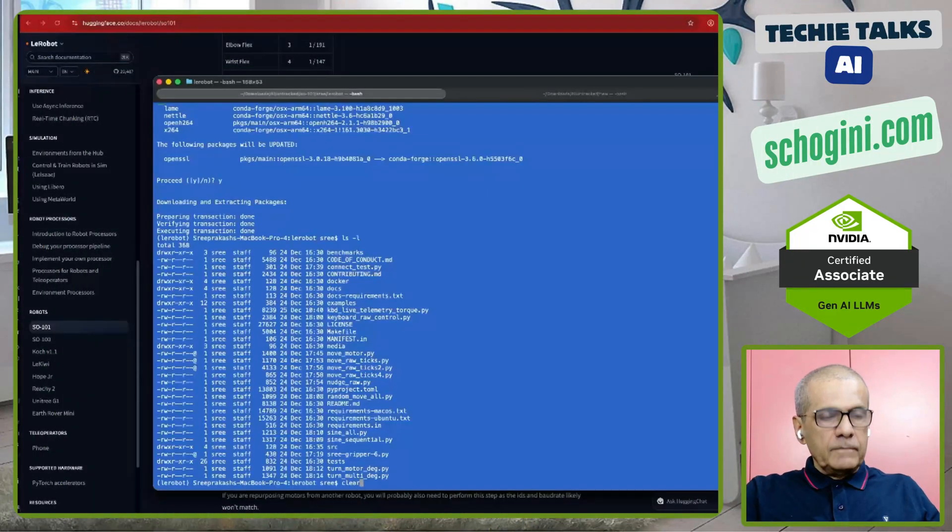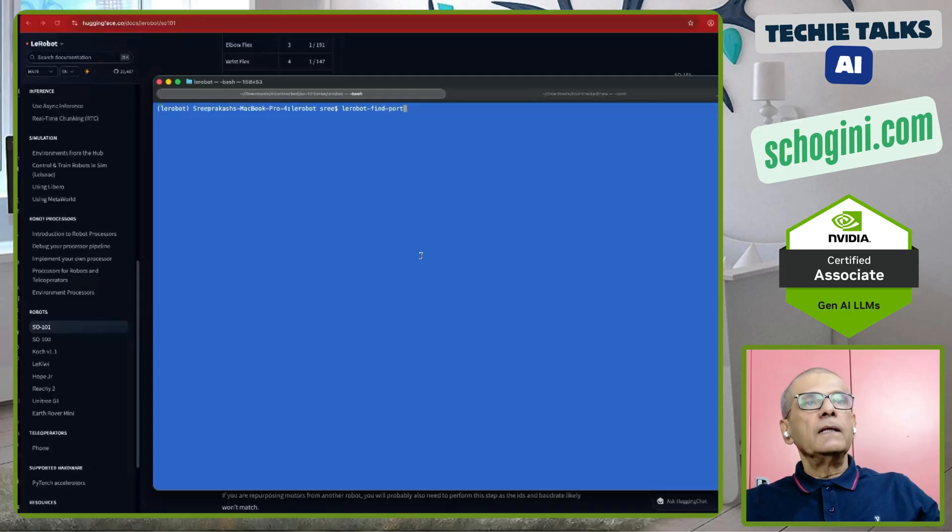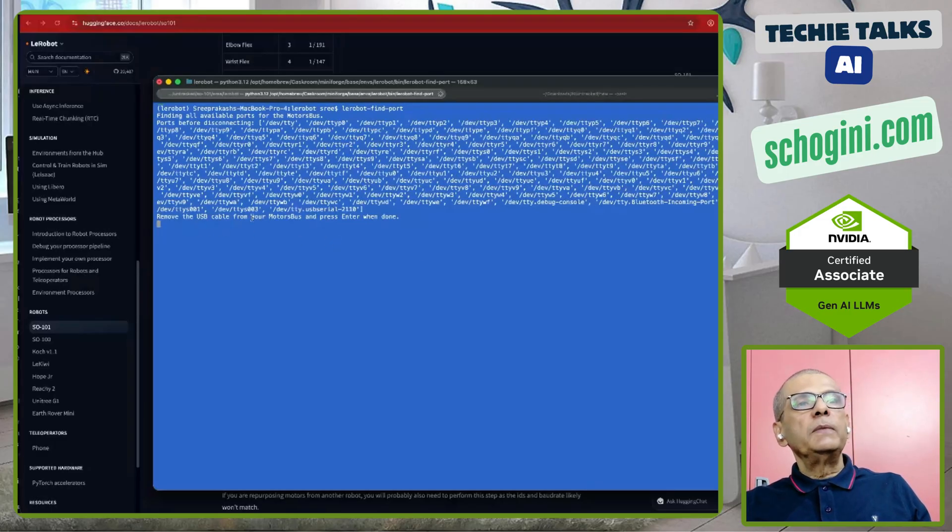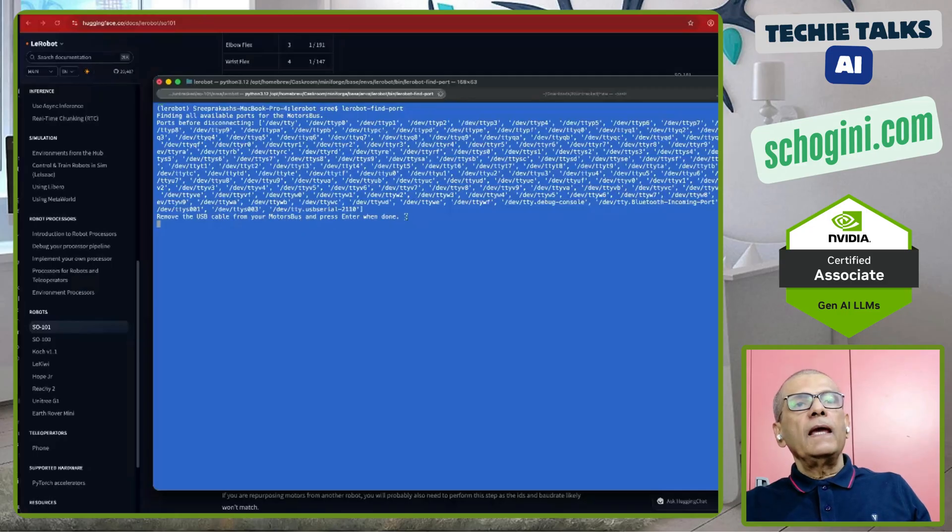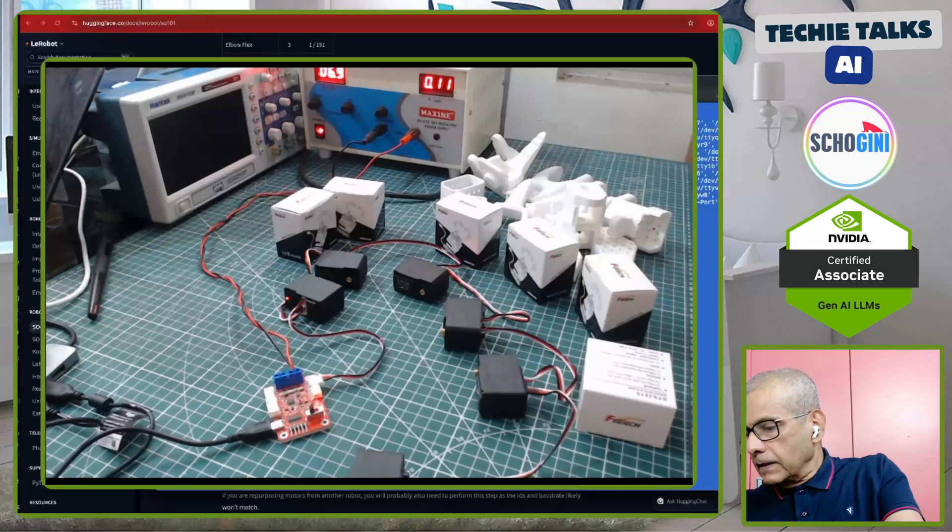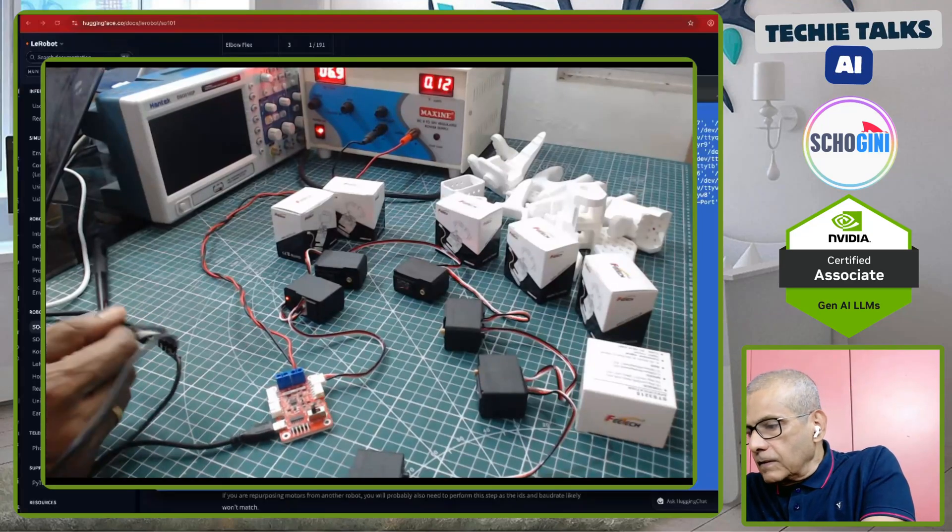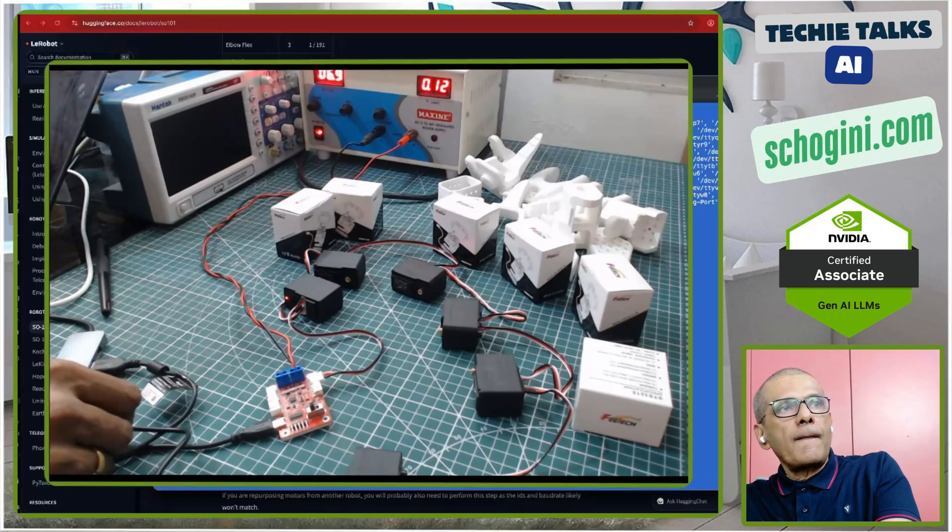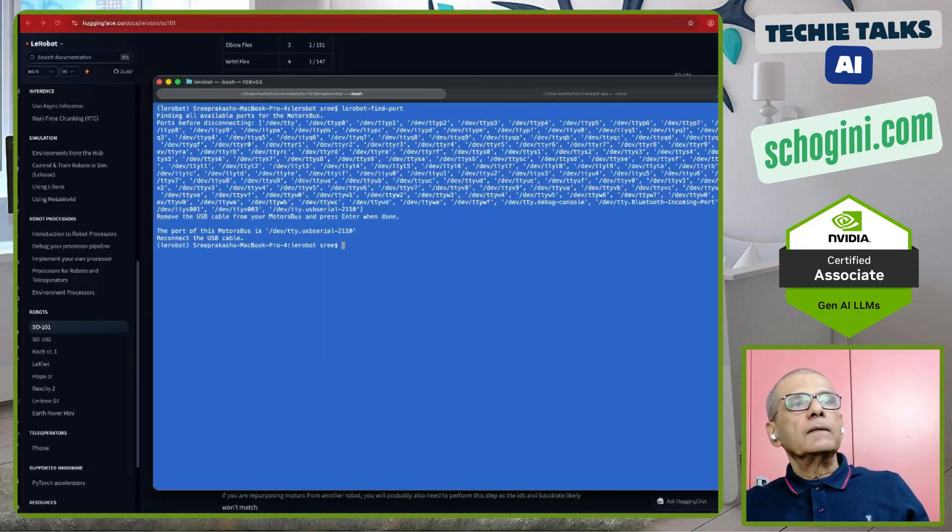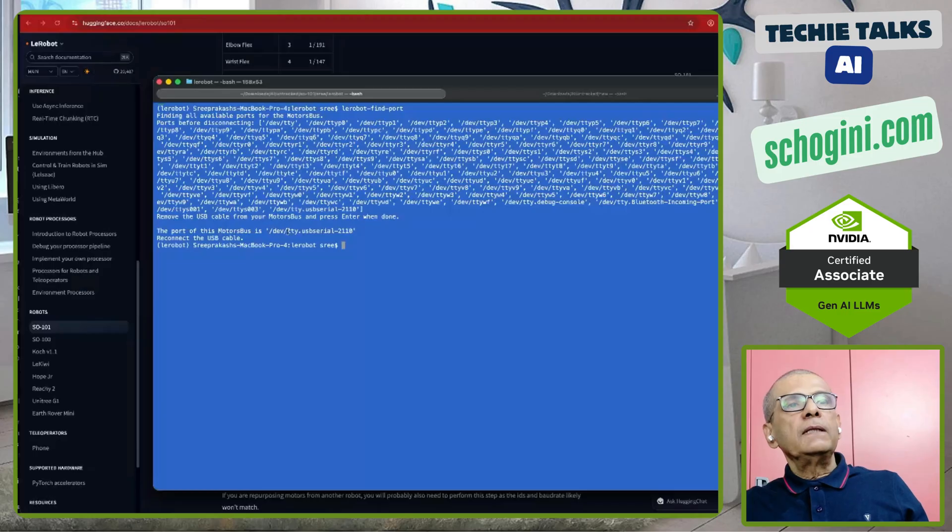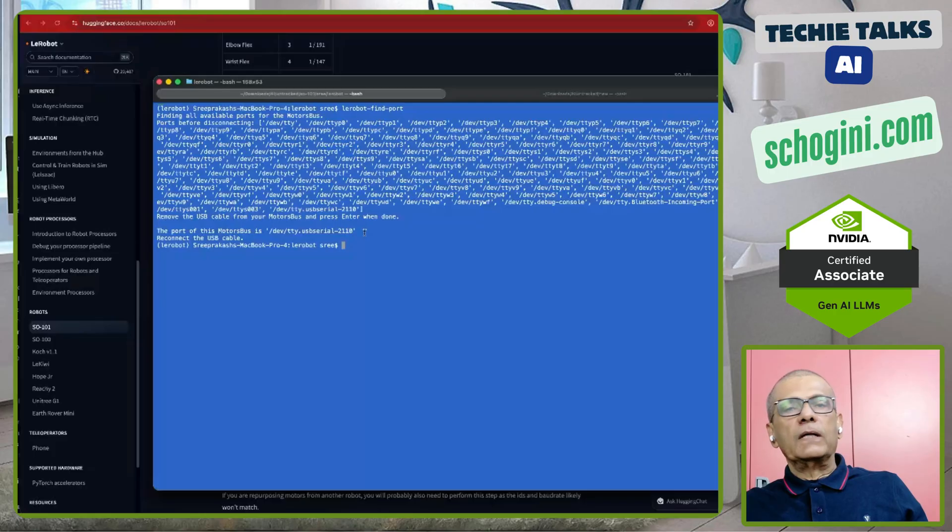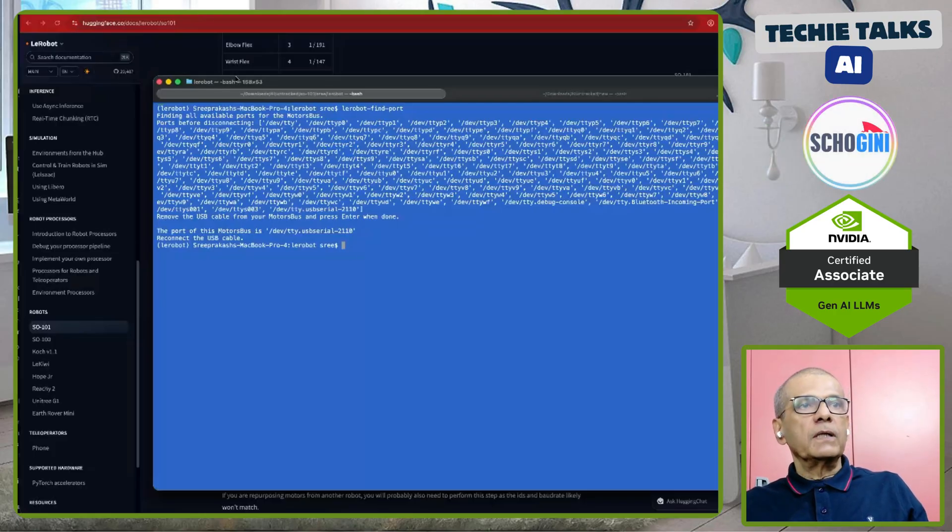Let me clear the screen and execute the command, LayRobot find port. What it is saying is, remove the USB cable from your motor bus and press enter when done. I am removing the serial bus card and pressing enter. So, it is telling me, the USB serial port is 2110. That is /dev/tty.usbserial-2110. That we need to remember for our subsequent commands.